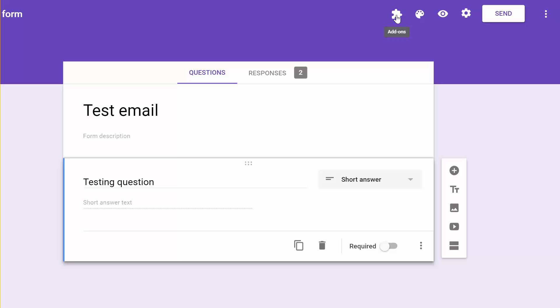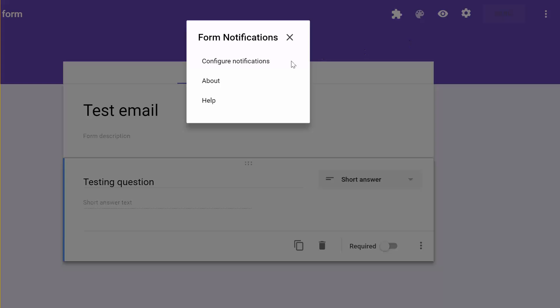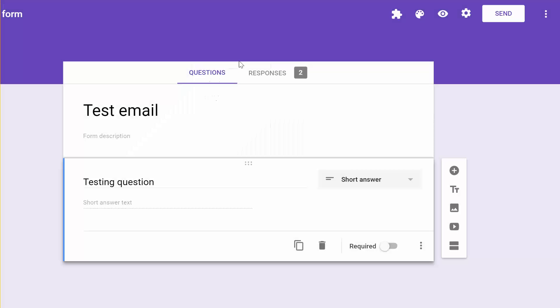After you have it added, you'll see the puzzle piece up here. You're going to want to click on that puzzle piece, click Form Notifications, Configure Notifications.